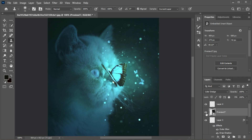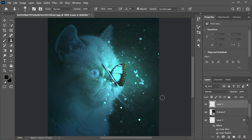Select the image layer that you want to sample, then press Alt plus click on the sample location. Then select the new layer, and distribute the sample in the place you want.